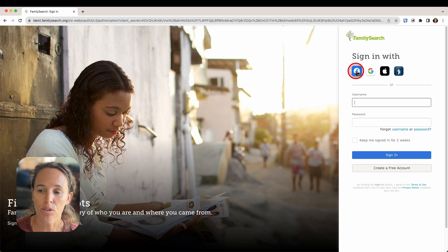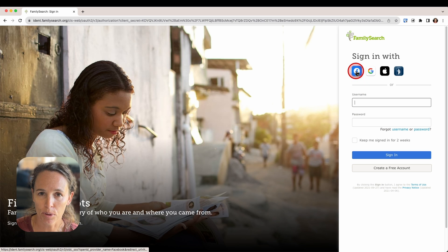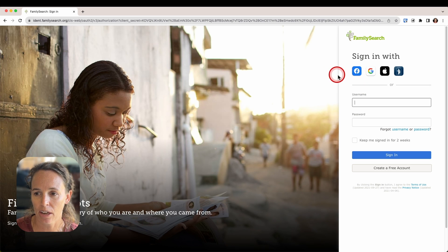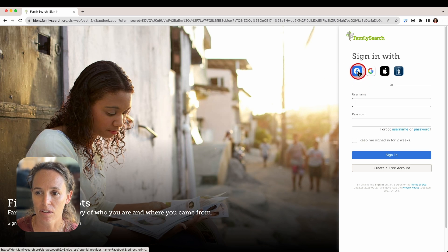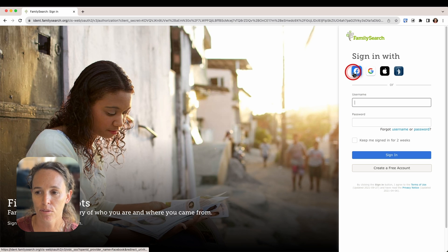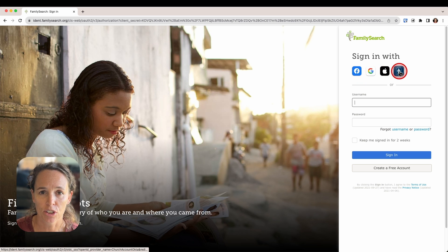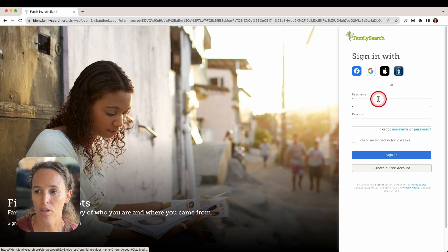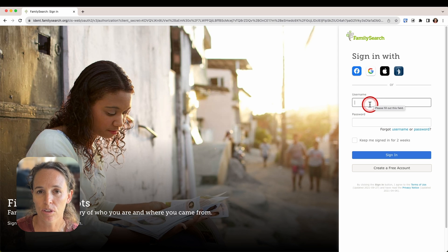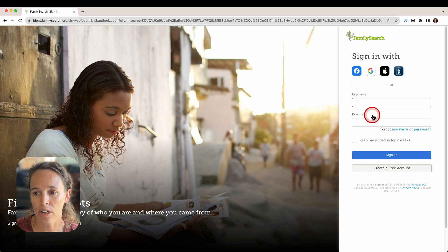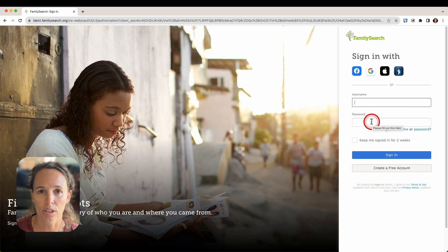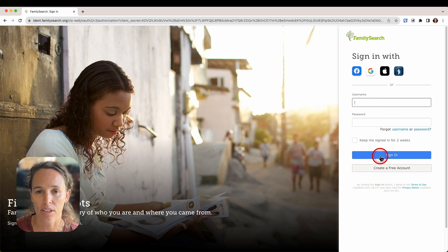So if you used Facebook to create your FamilySearch account, you'll want to click on the Facebook icon here and log in through Facebook. The same goes with Google and Apple and with your church account as well. Or if you created a username and password, you would enter those here and then click 'Sign In.'